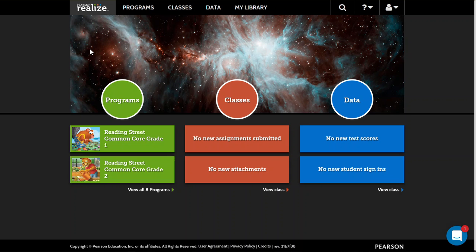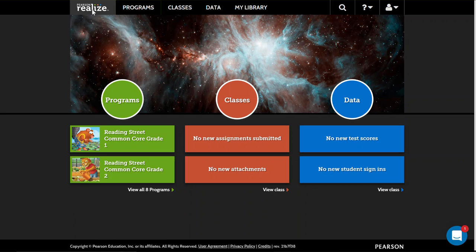This short video shows you how to add other grade content to your Pearson Realize platform. Pearson Realize holds everything from Reading Street at the elementary level all the way up through different types of high school materials as well, and this is the same regardless of what you're teaching.